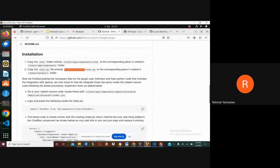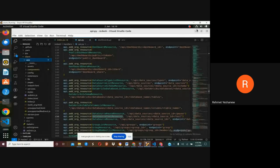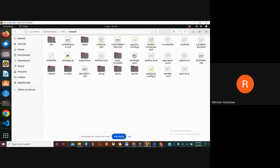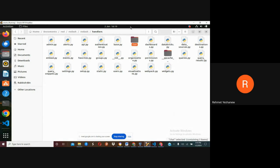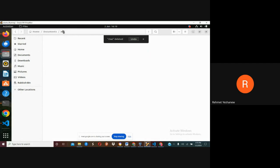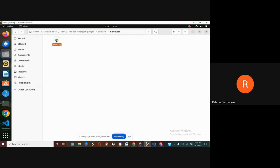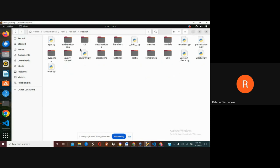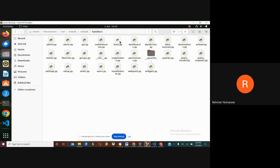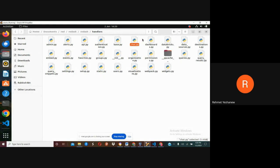Now let's copy chat.py. The chat folder contains the entire UI for the chat. The chat.py is the Flask Python code that handles the integration between our app and OpenAI. Copy this chat.py and put it into the Redash handlers folder. The README will also guide you on where to put it. In your source code folder, go to the Redash folder, then the handlers folder, and paste it there.